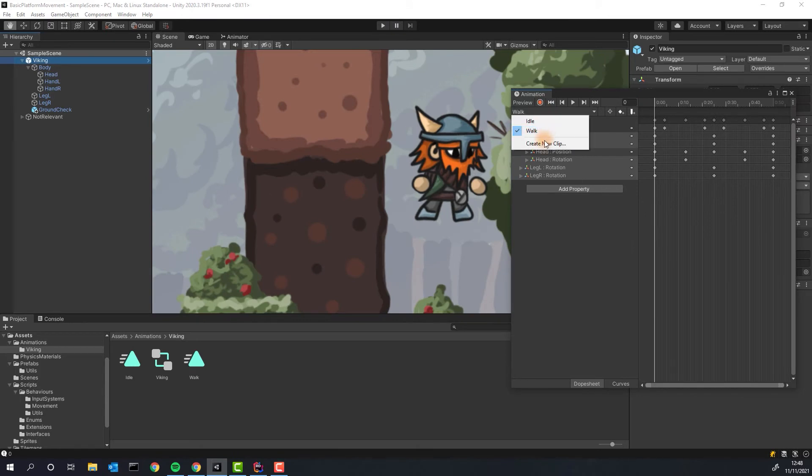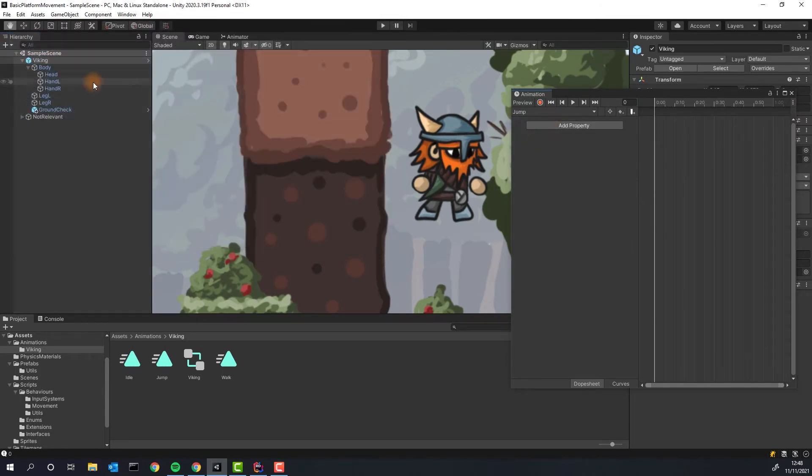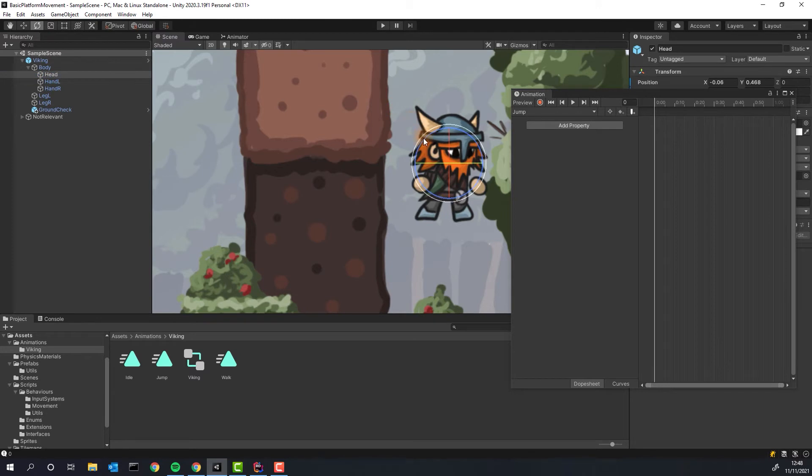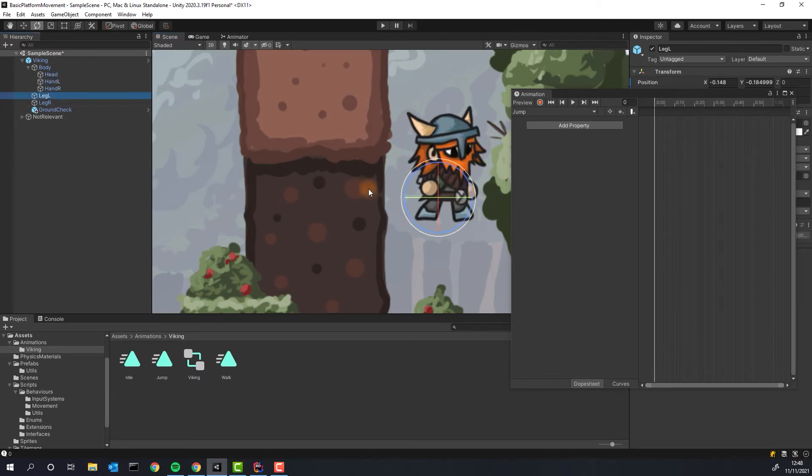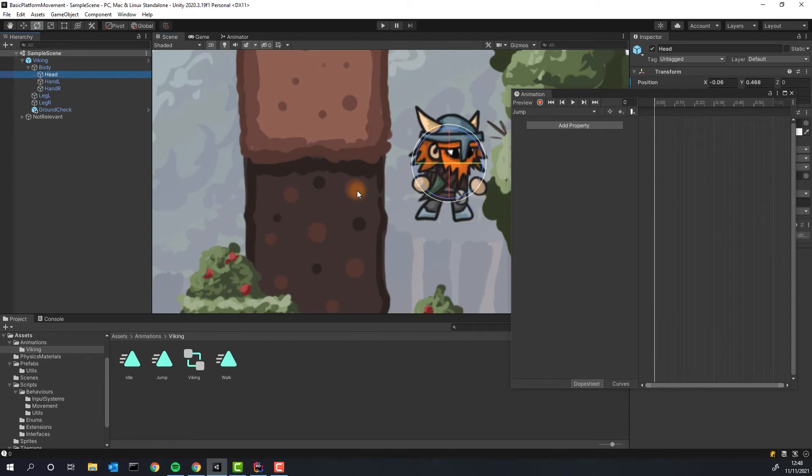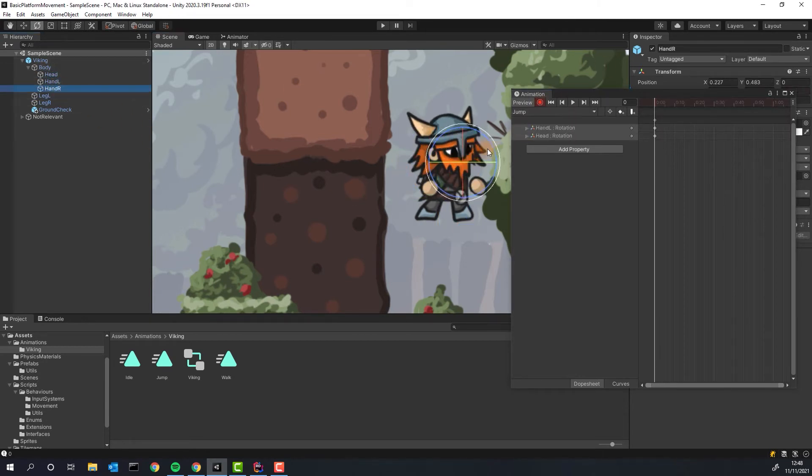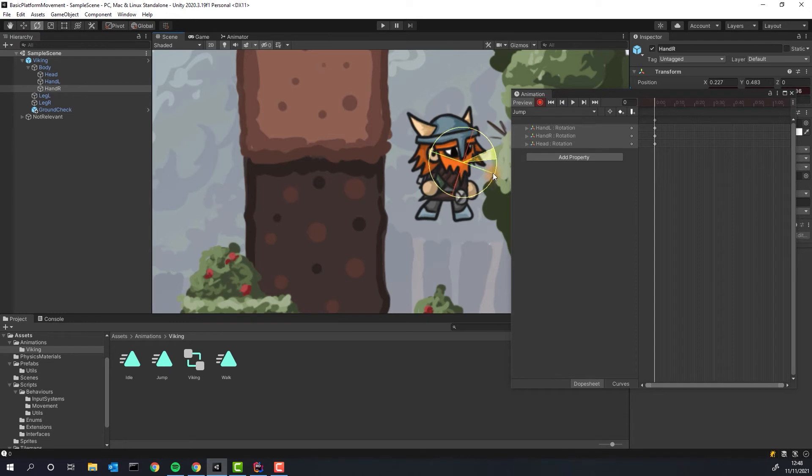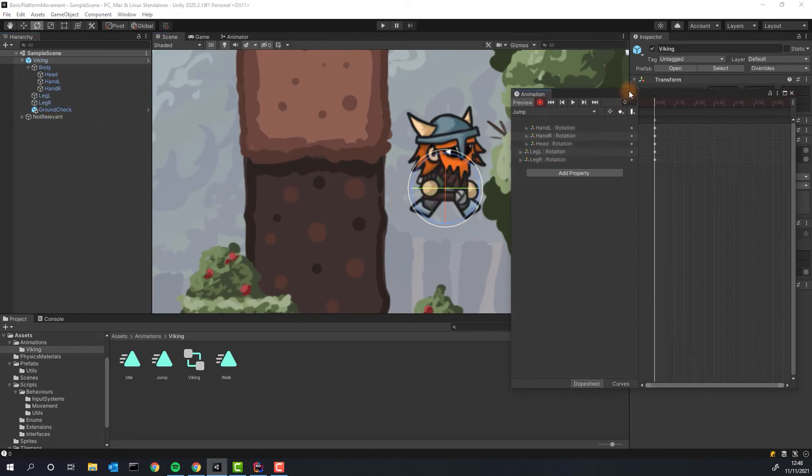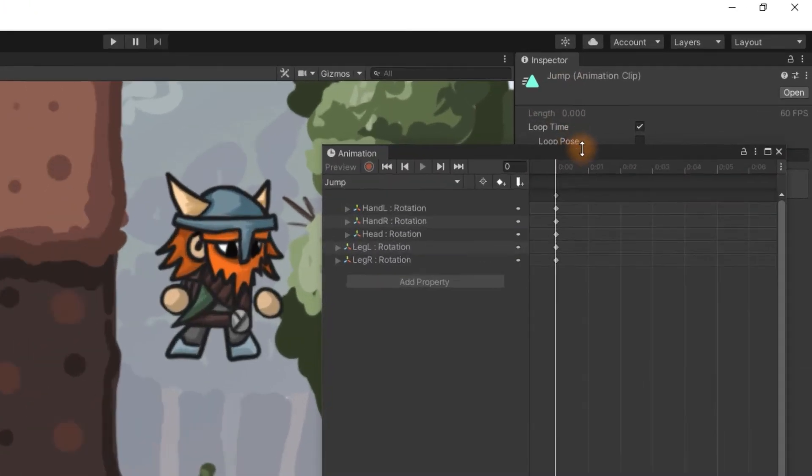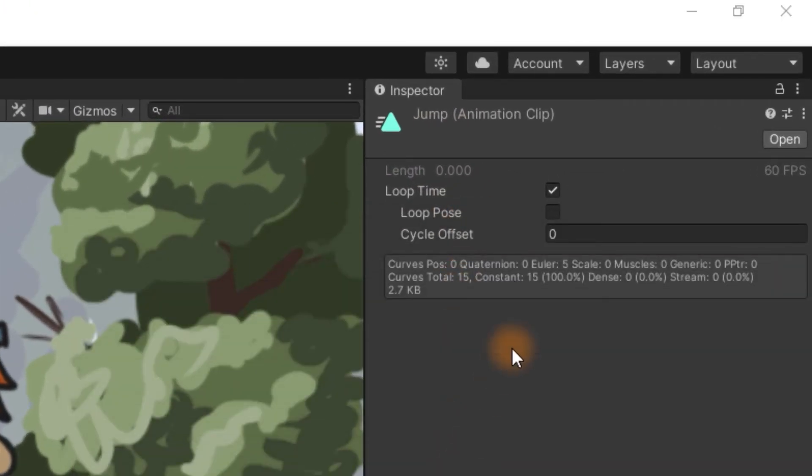Now we will create a simple jump animation. It will consist of only one frame and later on we will use the power of unity to nicely transition to and from it. I'm going for a little bit cartoony animation. I want the character to look up, have the legs spread apart and lowered arms. For this animation we can disable looping. In order to do that you simply click on the animation file and uncheck the loop time checkbox.